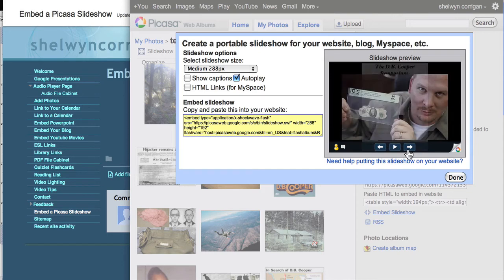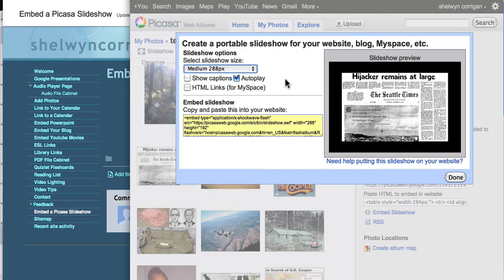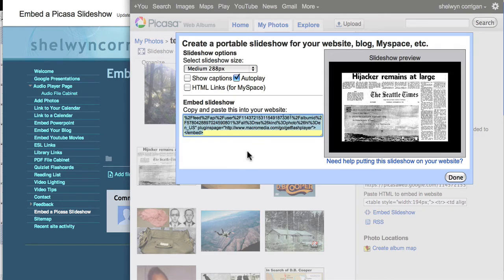I can look at the slideshow here and choose the size, or I can wait until I get to my website. I can choose autoplay or have the user click it. Then I go down to get the embed code — it says 'copy and paste this into your website' — so I select everything, make sure I have it all, and copy it.